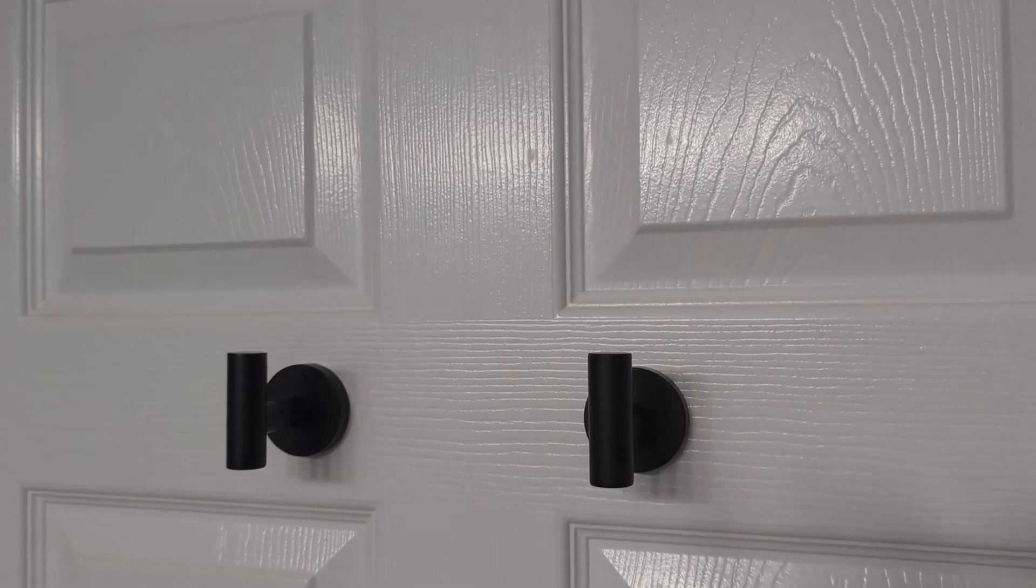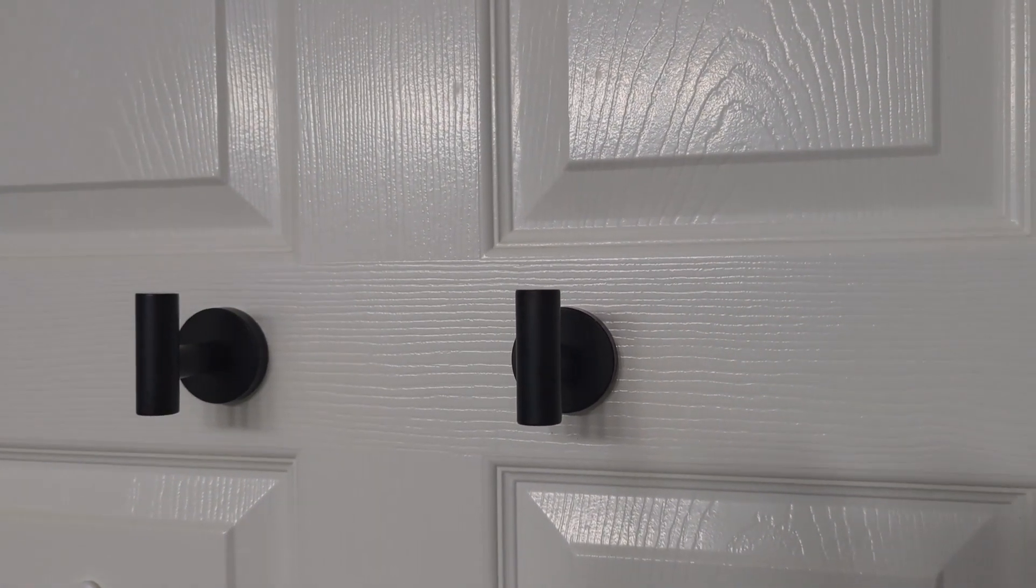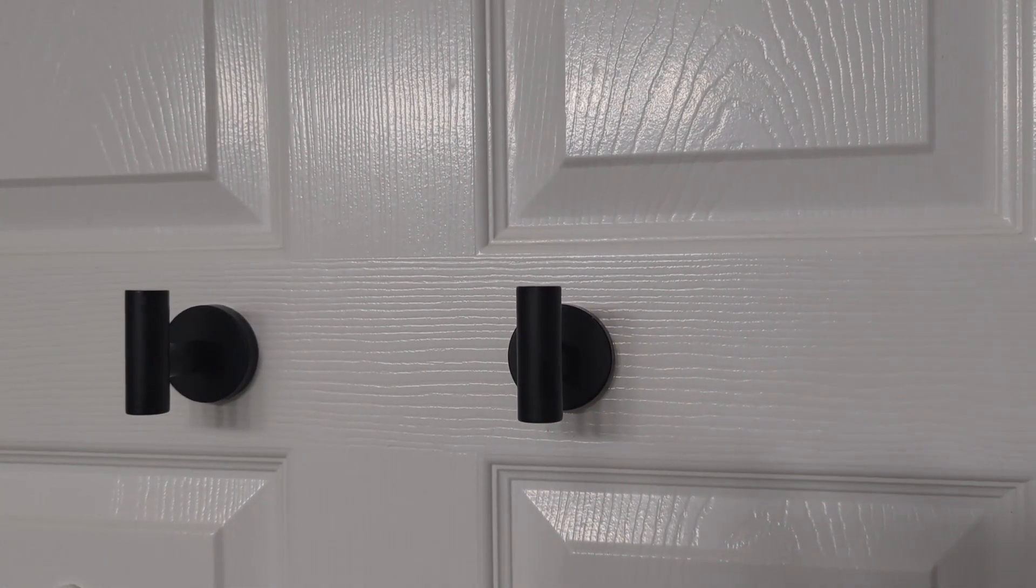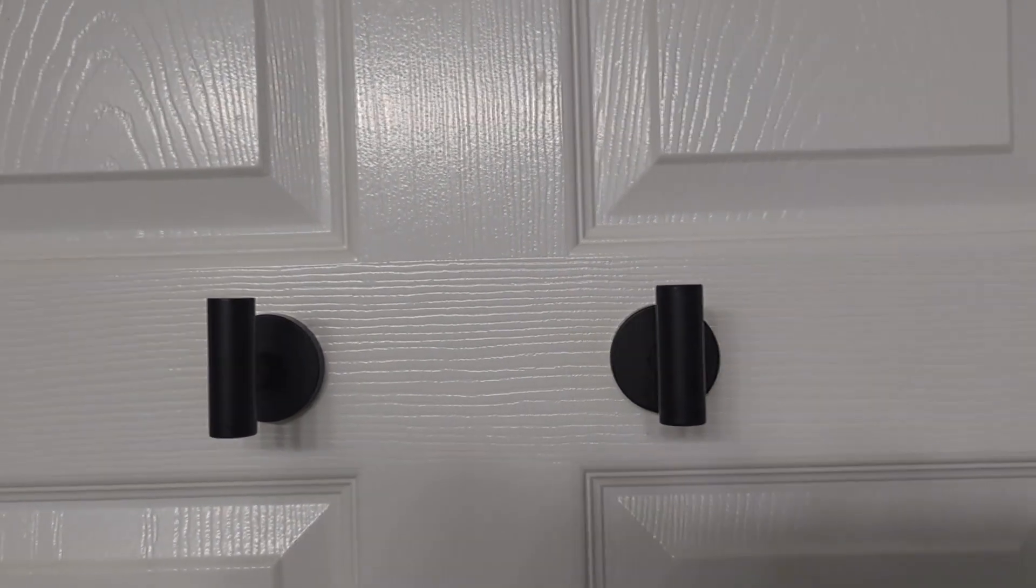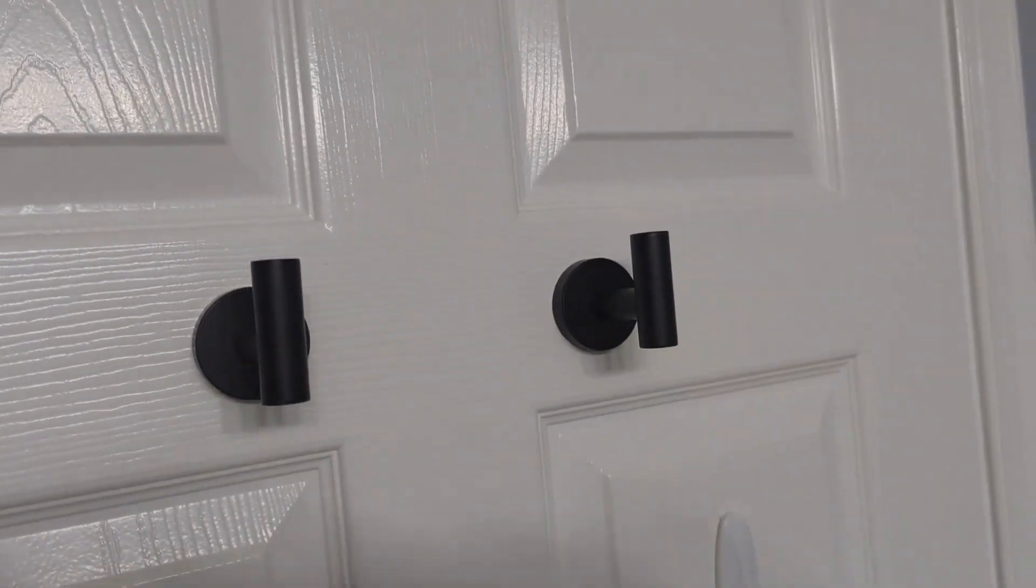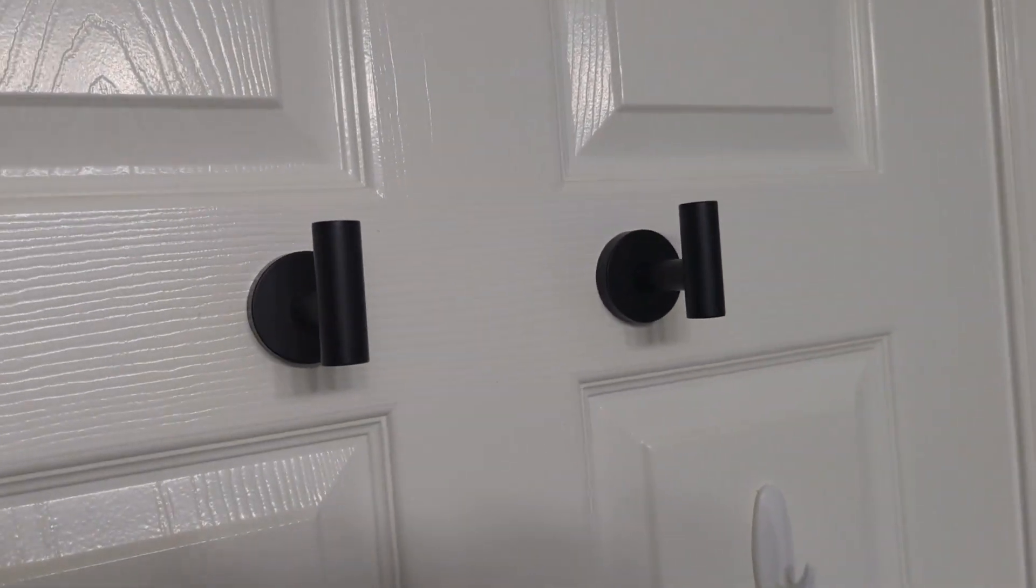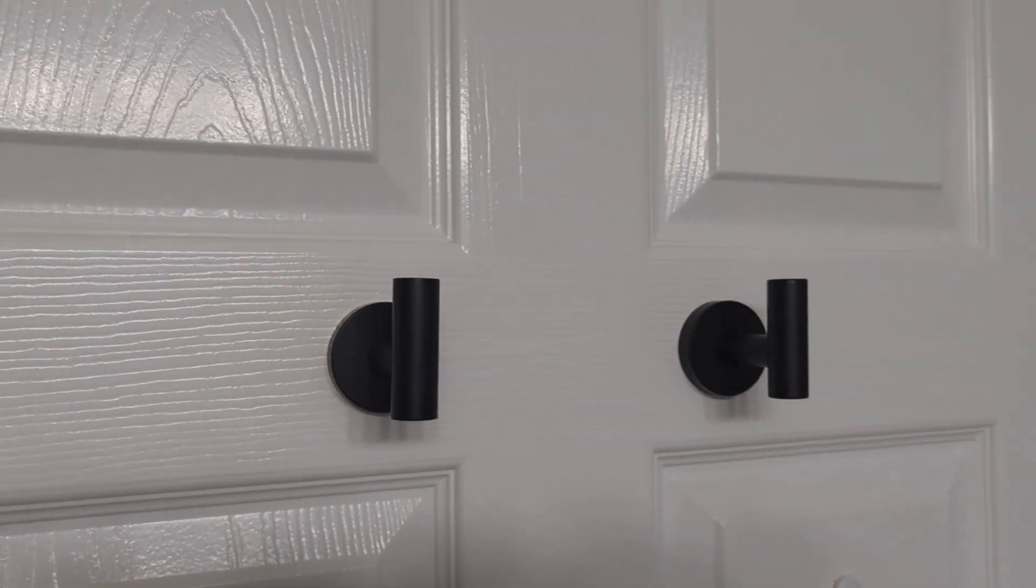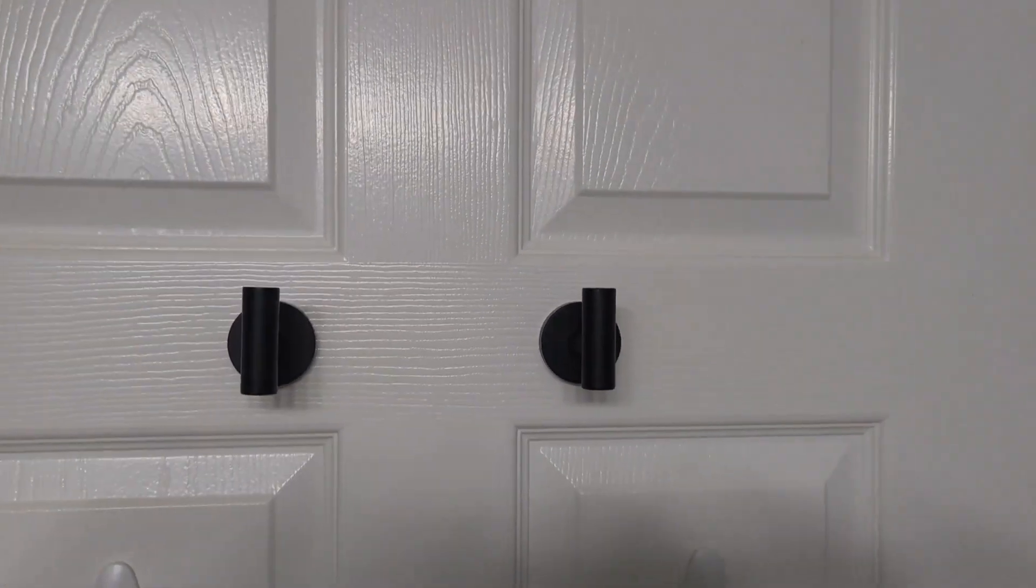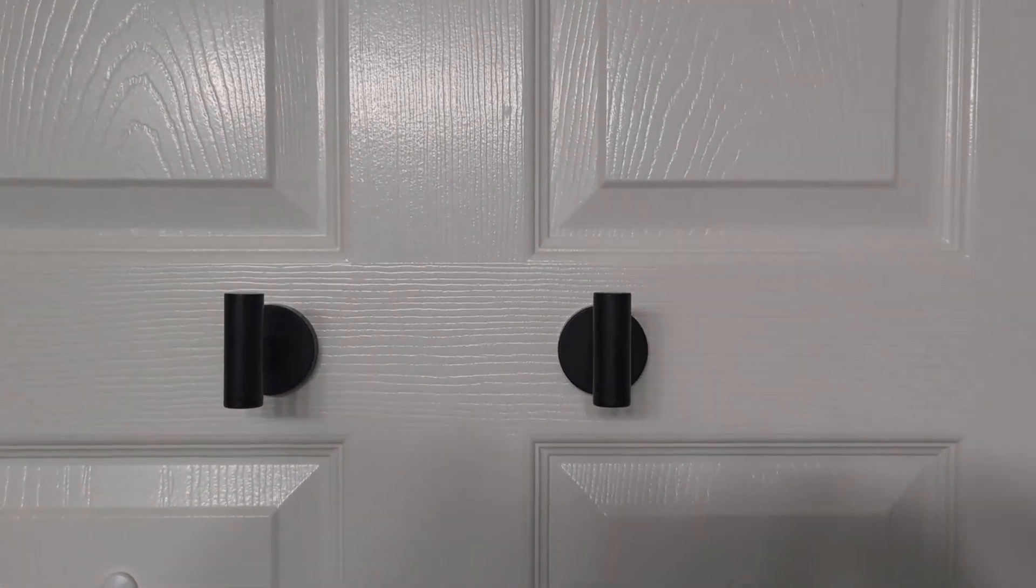And then just let the base dry first and then put the hooks on. And you can hold the base to the door using like painter's tape or something like that after you put the adhesive on.